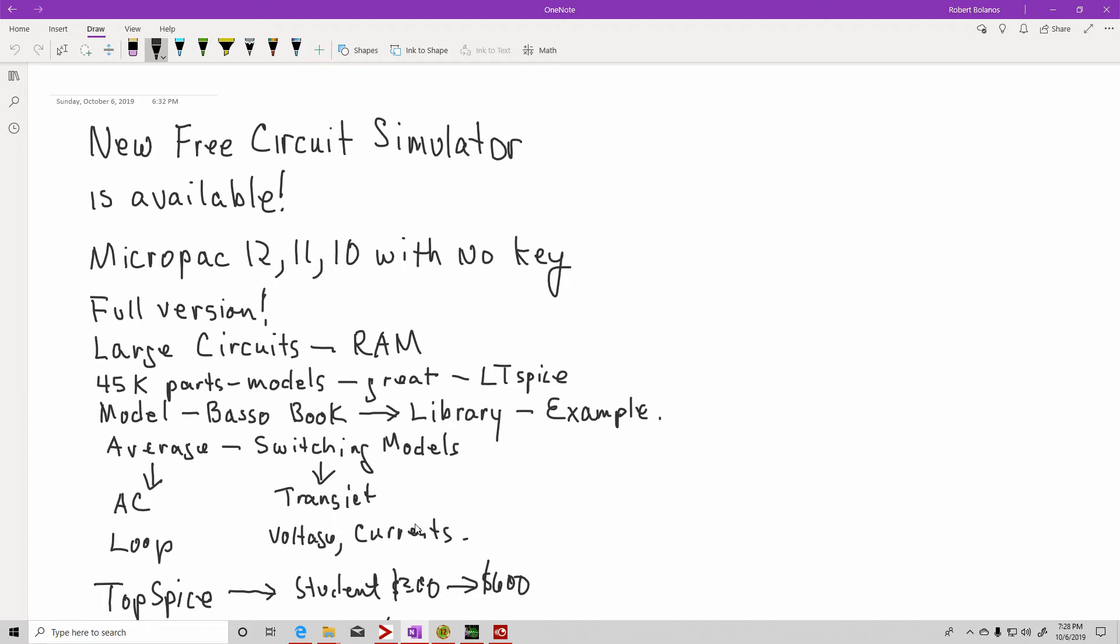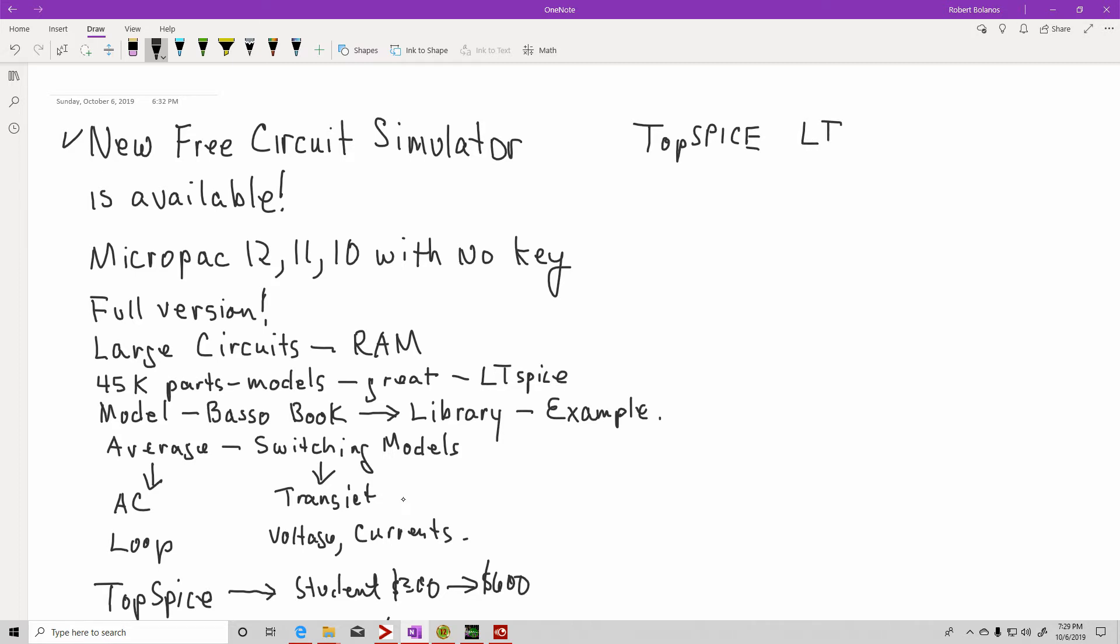This video is prompted by the fact that there is a new simulator available, a very powerful simulator. The simulator I have recommended prior to this has been TopSpice. And of course, a lot of people are using LTSpice because it's free. But I don't like LTSpice because it doesn't have a library. I do prefer TopSpice, that's my go-to simulator.